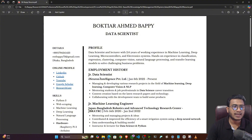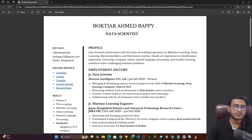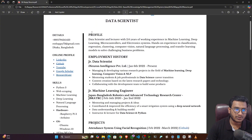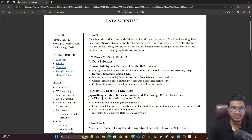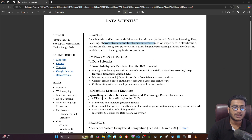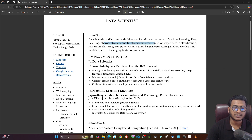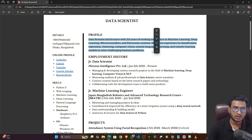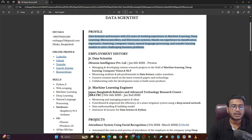Here you can see I'm not using any color — it's a very basic and simple template. First of all, write your name, then your designation, and then write your profile. In the profile section, write about yourself in a short paragraph. Here I have written 'Data Scientist and Lecturer with 2.6 years of working experience in the field of machine learning, deep learning, and microcontrollers.' I've specified my expertise, years of experience, and the kinds of tasks I can solve — all in just a short paragraph.